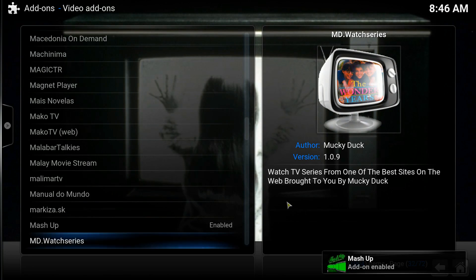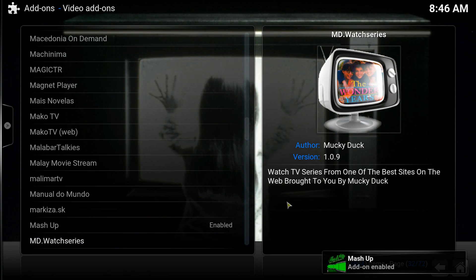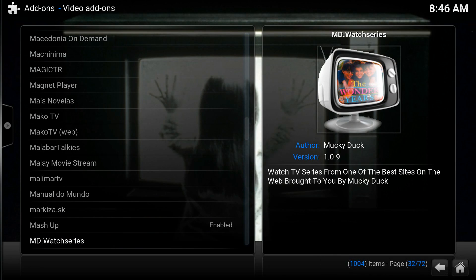Look for a future video covering what Mashup is and how to use it, because it's really a great one. Please like, subscribe, and share the video. Visit us at www.bahamados.com — thanks a lot for watching and stay tuned for future videos.